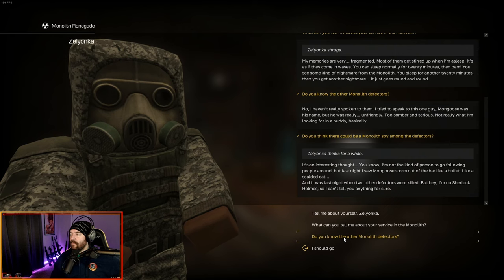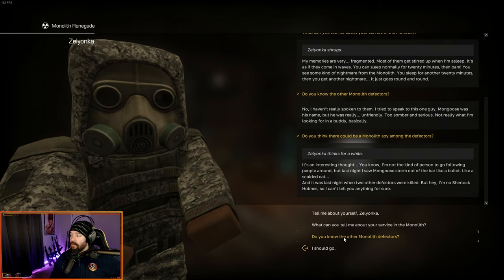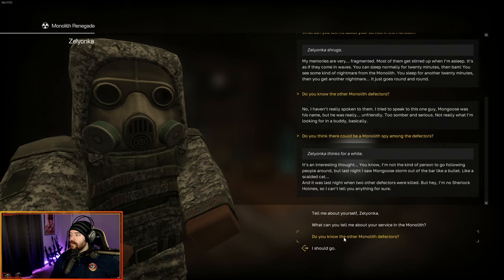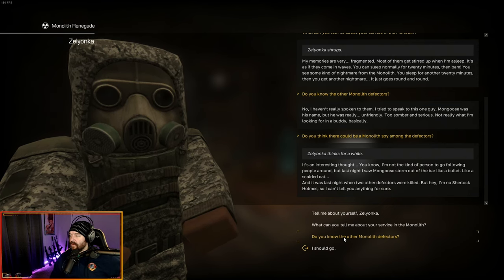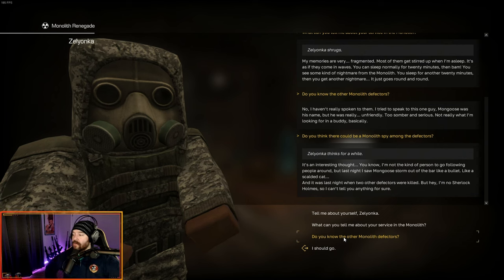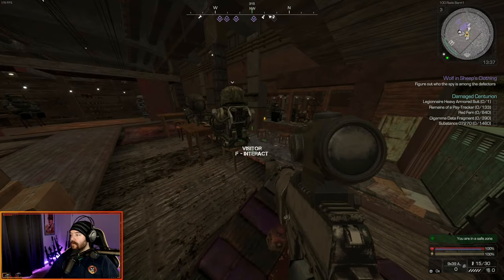Do you think there could be a monolith spy amongst the defectors? It's an interesting thought. I'm not the kind of person to go following people around, but last night I saw Mongoose storm out of the bar like a bullet, like a scalded cat. And it was last night when the two other defectors were killed. But hey, I'm no Sherlock Holmes, so I can't tell you anything for sure.